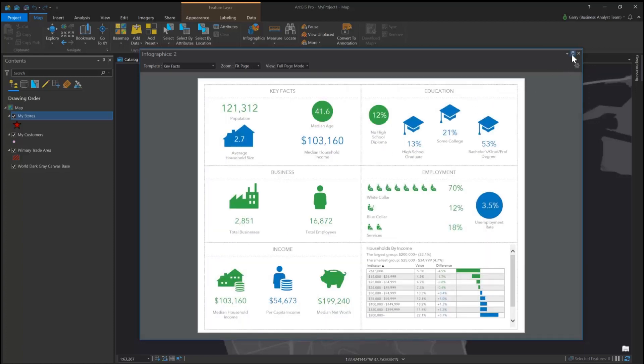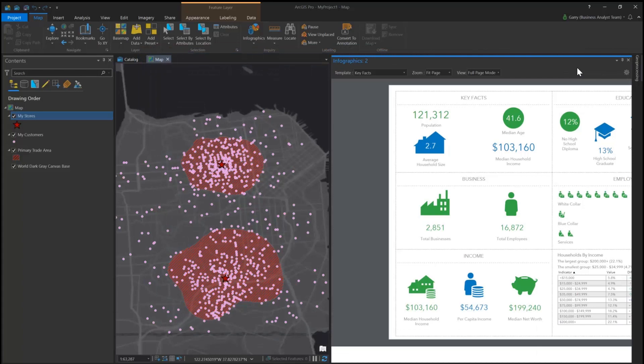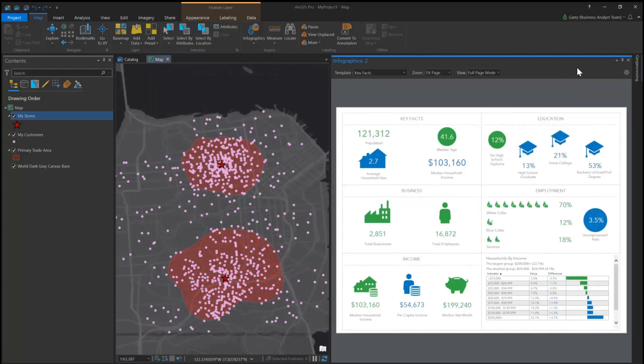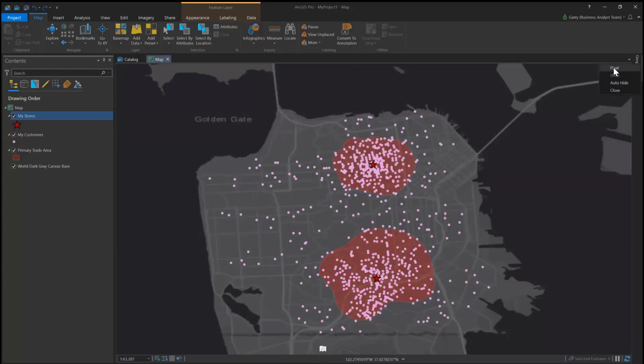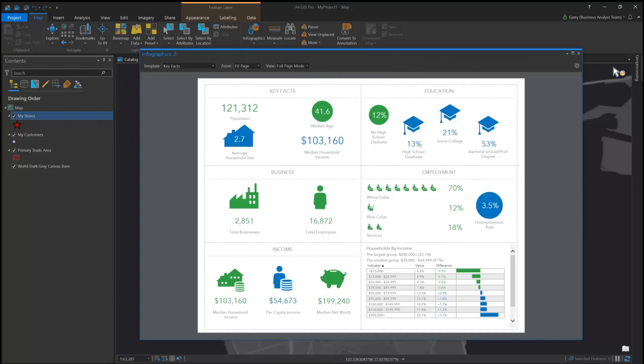You can dock or float infographics on the map, or view the whole infographic in a full screen mode.